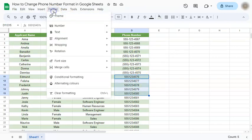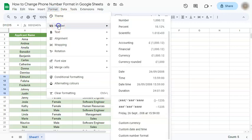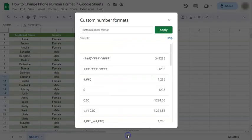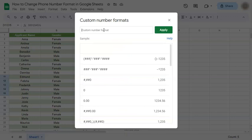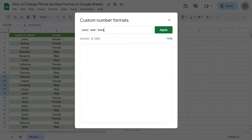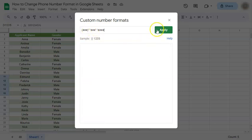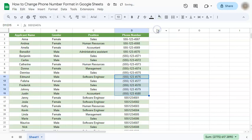Go to Format, Number, and at the bottom again, Custom Number Format. Let's input another format that we want to use. There we have it. This time we have the parentheses, space, and no dashes. Click on Apply.